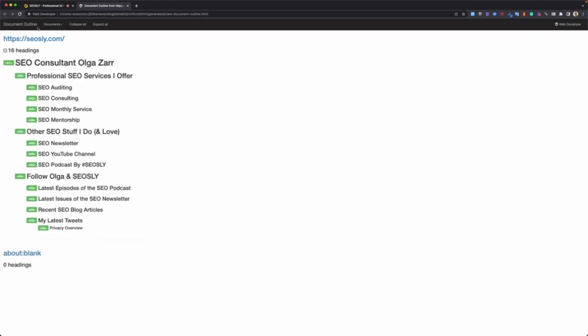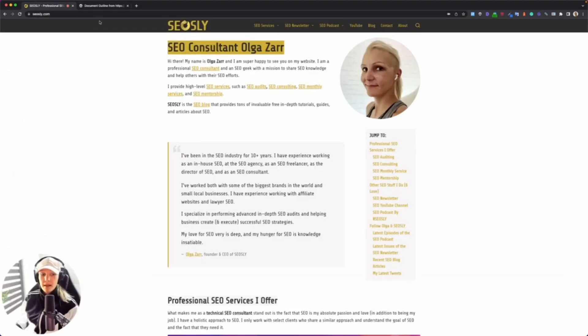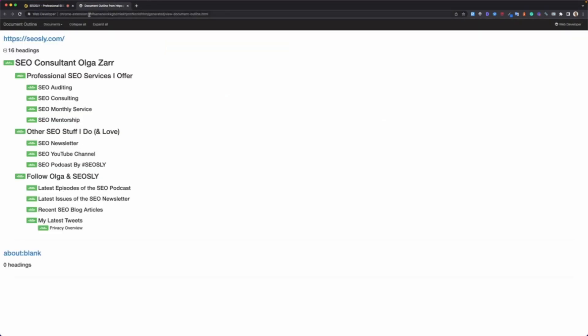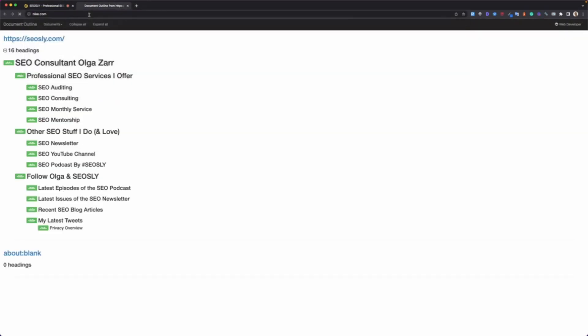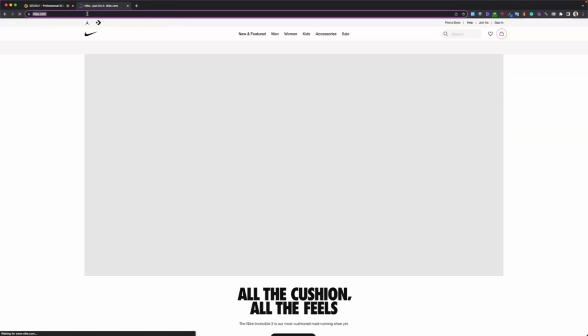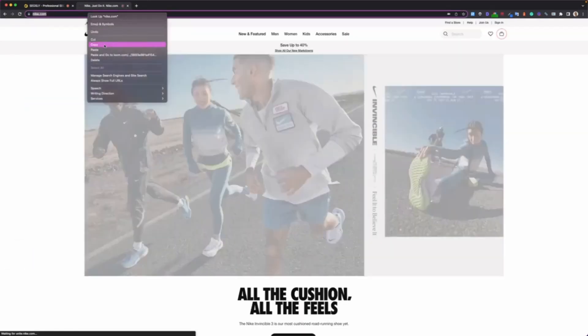Let me show it to you on the example of a different site. Let's try Nike. I'm just guessing Nike.